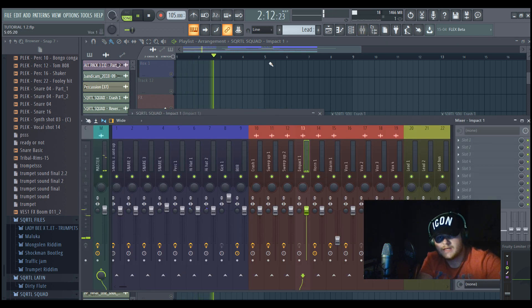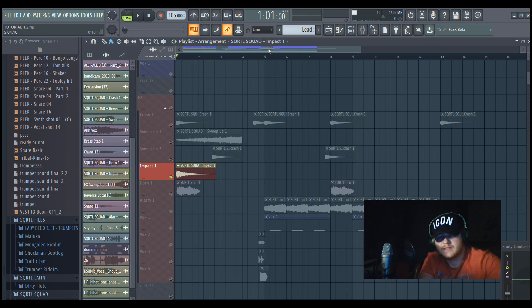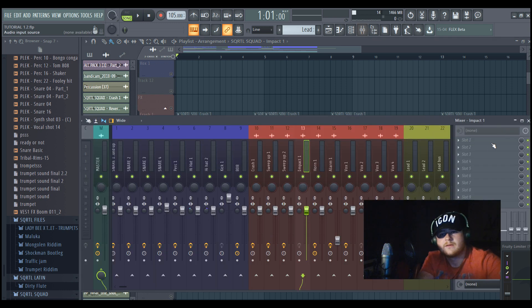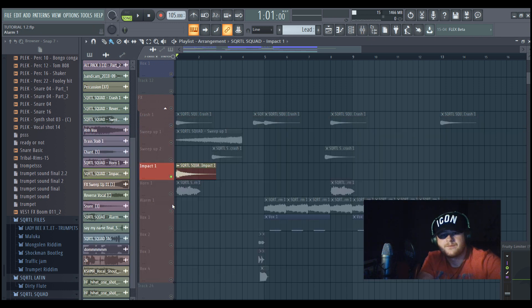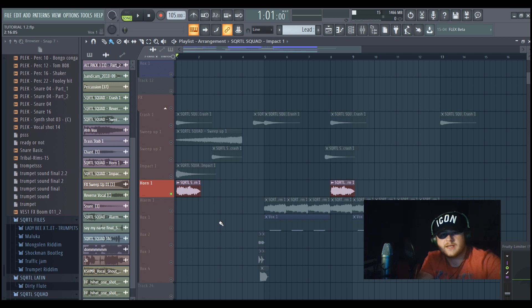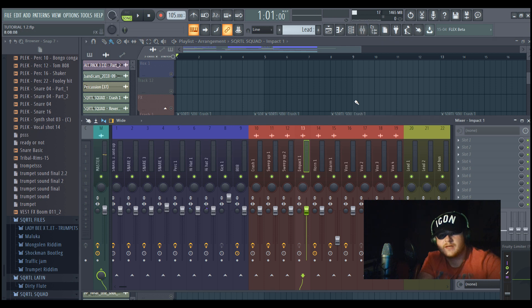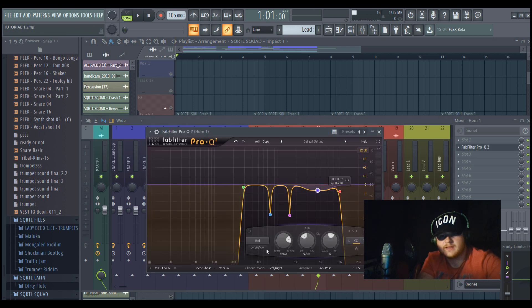So here we added an impact. Like soloed it really sounds crazy, but in the mix it really fits together. And we just didn't do anything on EQ. So this one is really important.